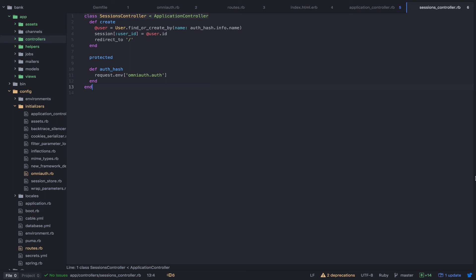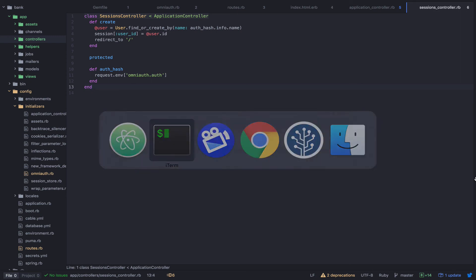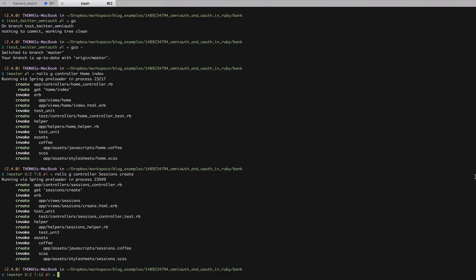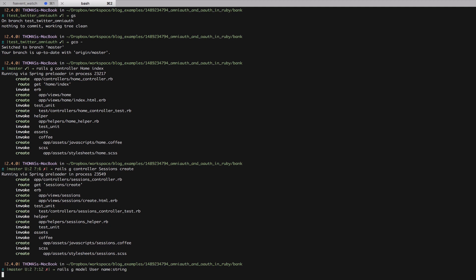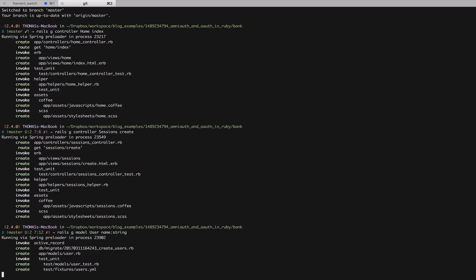All that's left to do now is create a user model with a name attribute. Let's do this with the Rails generator. Rails generate model user. And let's give it a name. And let's run the migrations.